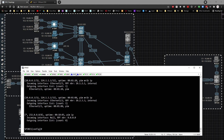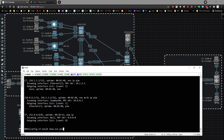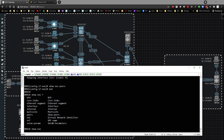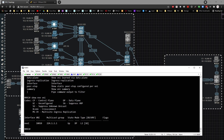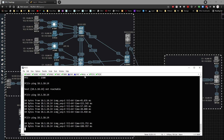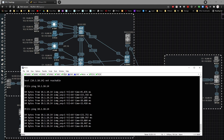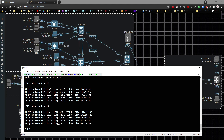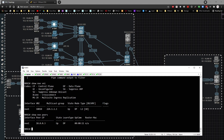Going back to 9k1, 'show nve peers' shows nothing happening yet. Running 'show nve vni' confirms it's now using multicast. Going to PC13 and trying a ping — it eventually works, which is exactly what we're looking for. Coming back to 9k1 and hitting the up arrow, there's now a peer to 10.0.0.3, established because the ping was sent.